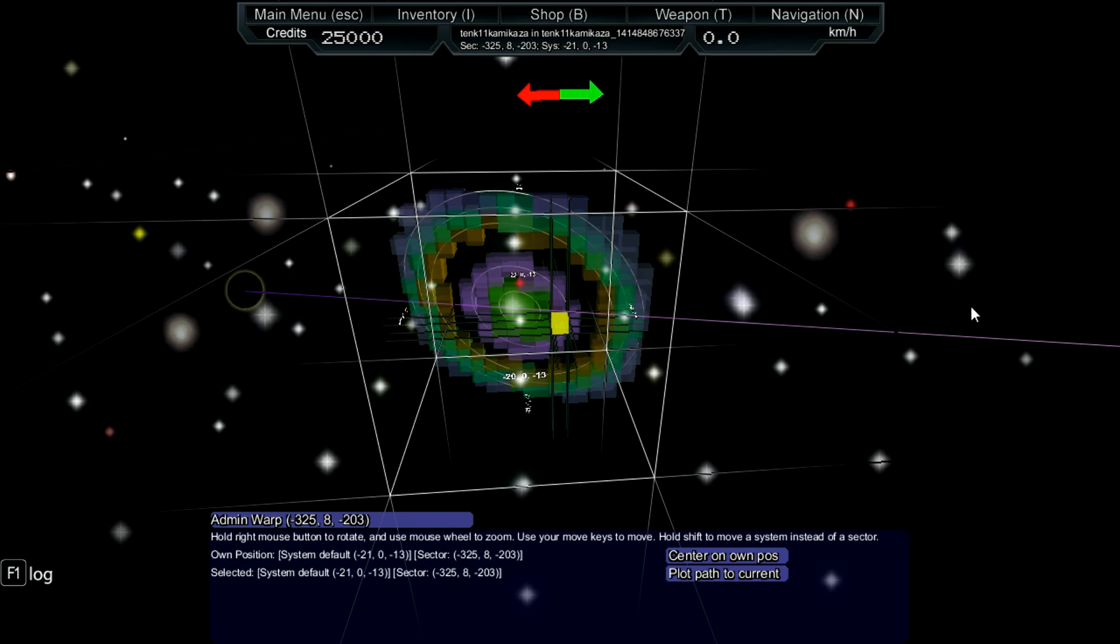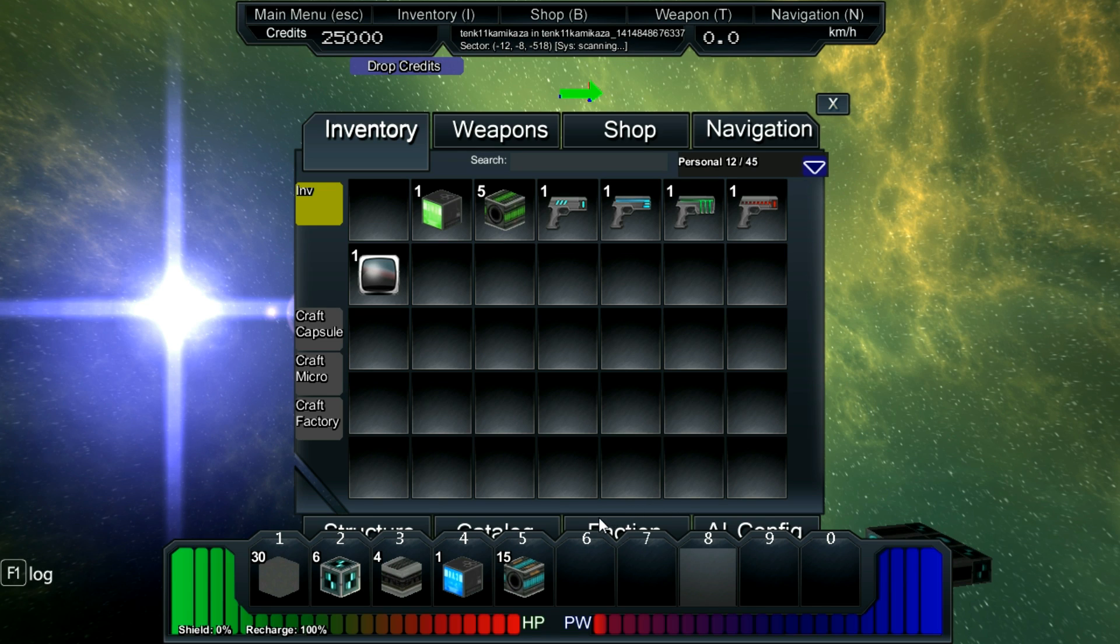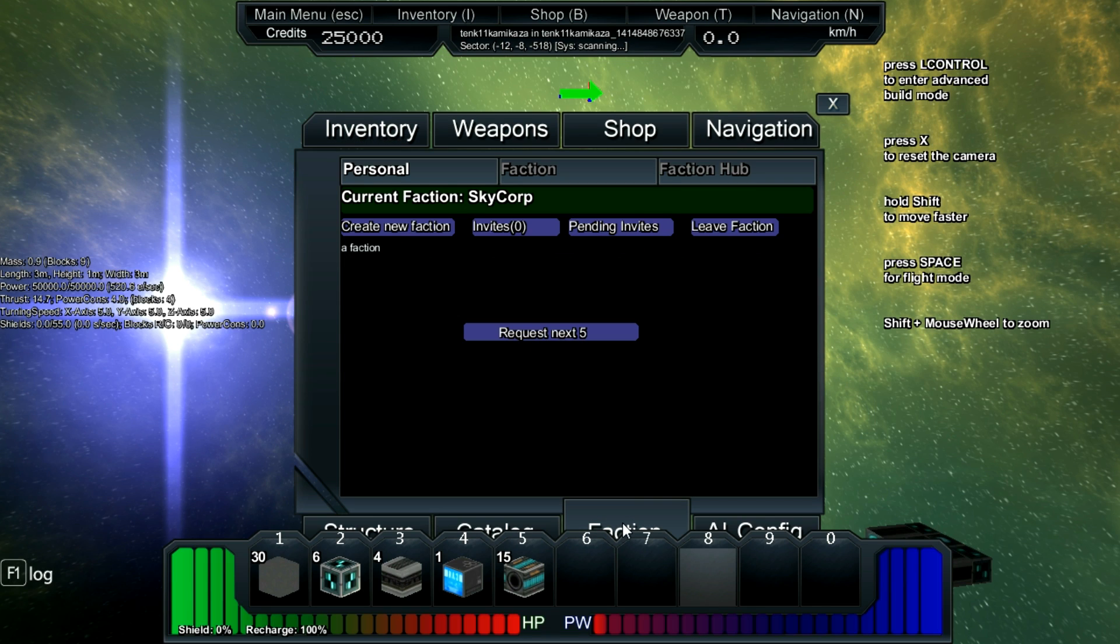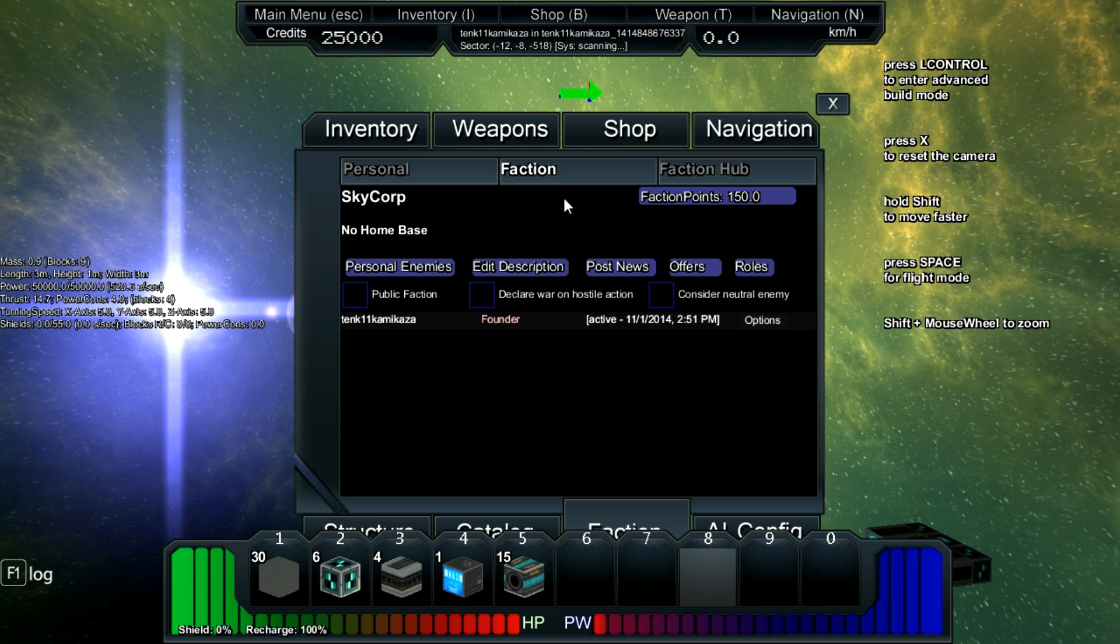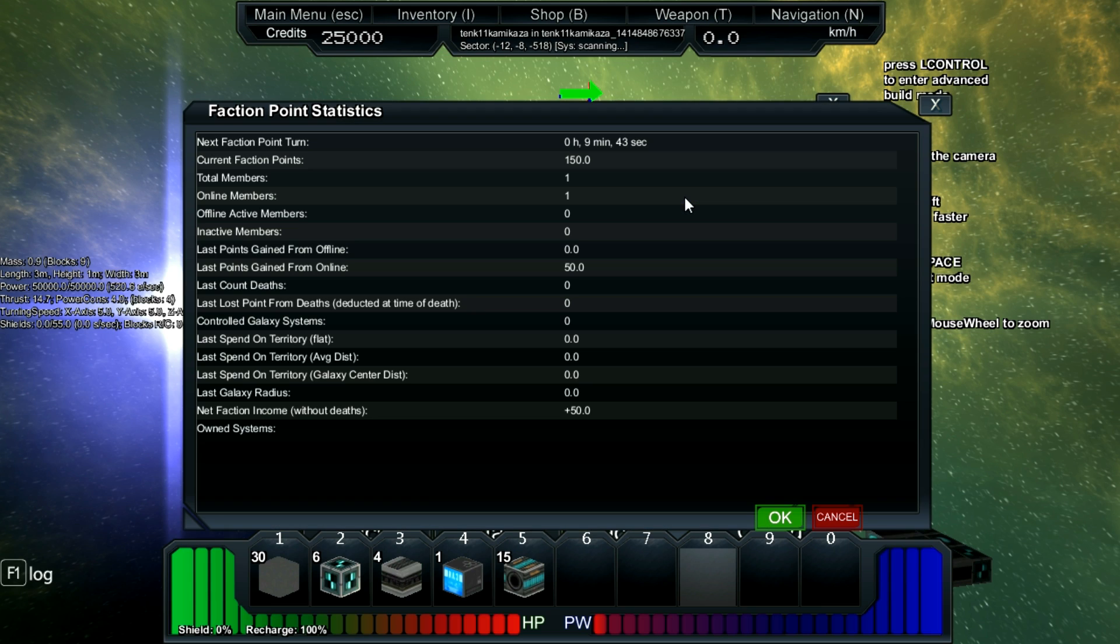Gameplay wise, we now have faction points as a new form of currency. Faction points are given after each turn. One turn can be 1 hour or 10 minutes.